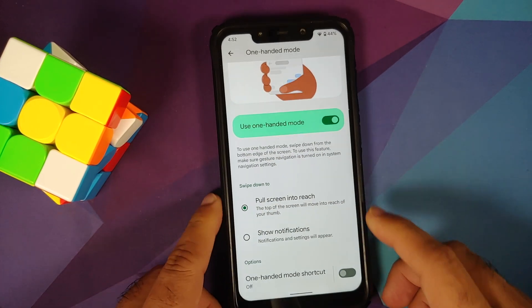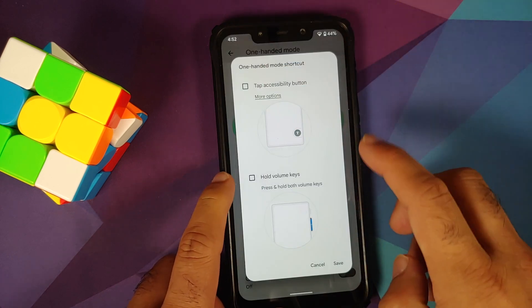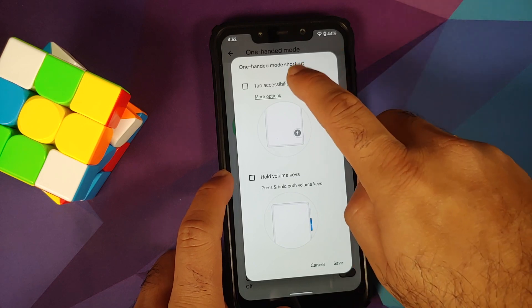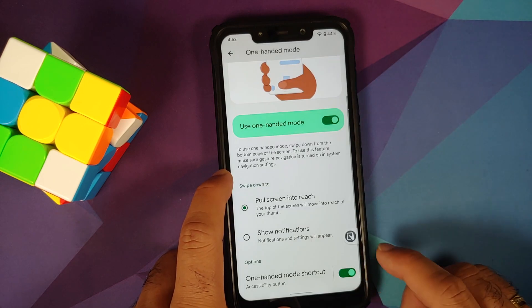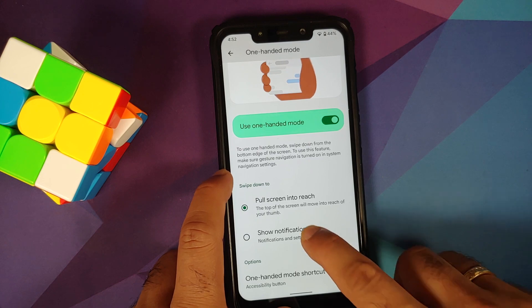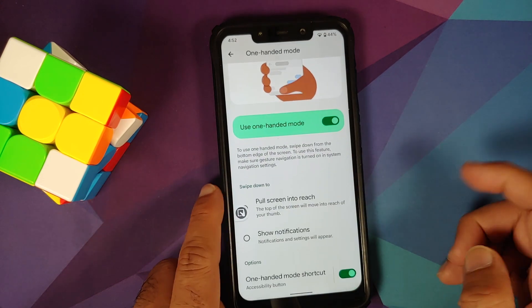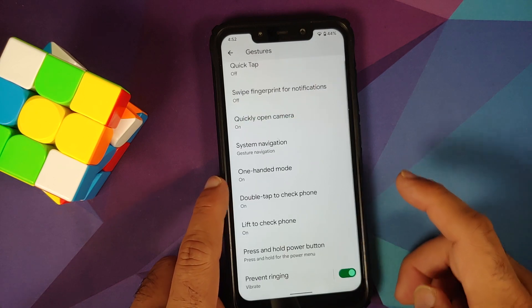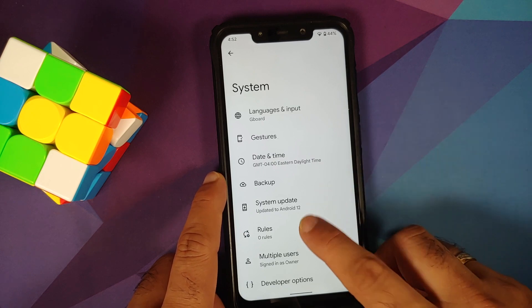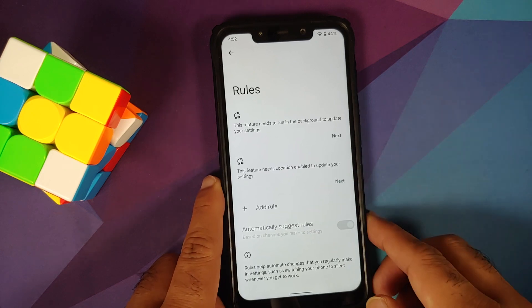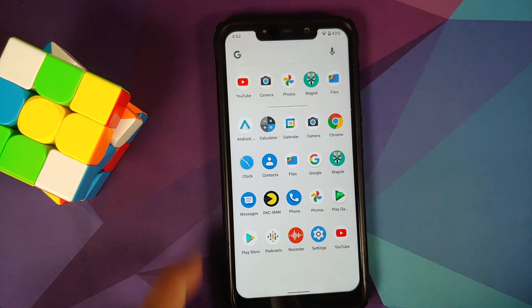You can enable a one-handed mode shortcut — either the Accessibility button or holding the volume keys. Once enabled, the accessibility button appears and can be moved around. Tap it to enable and disable one-handed mode. You also have something called Rules — for example, you can configure Wi-Fi to turn off automatically when you leave home.